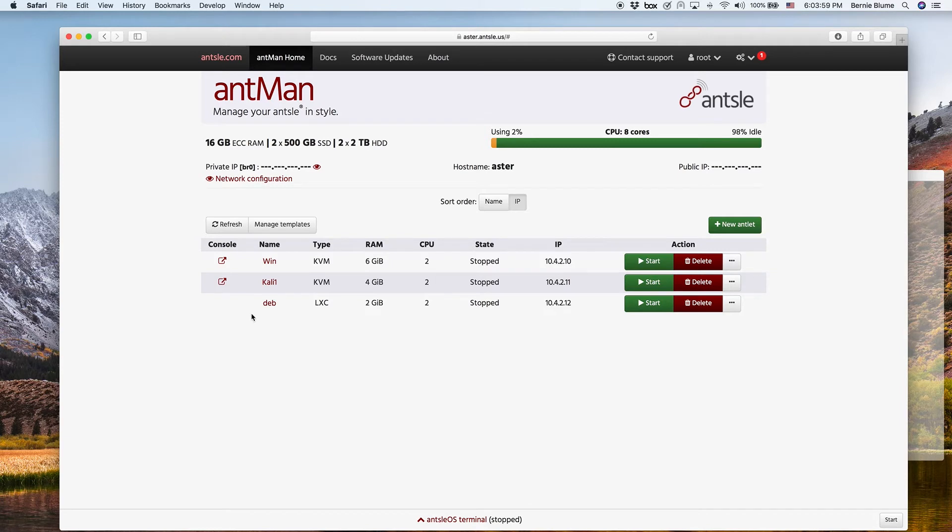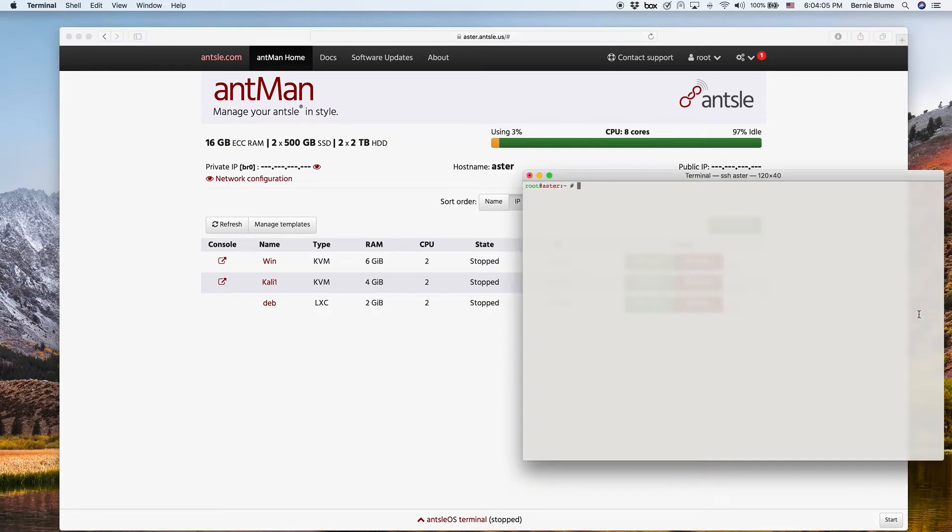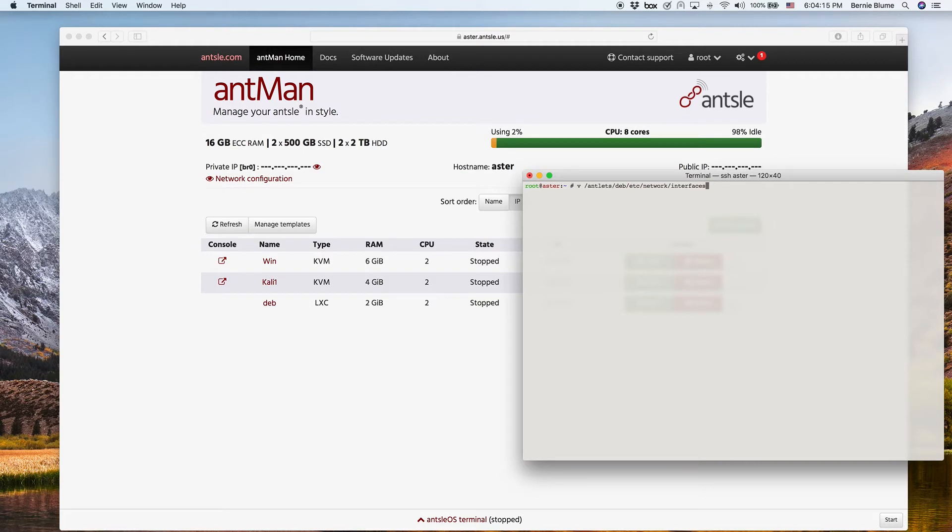And so we did just that. Now we have to configure stuff inside the Debian antlet so that Debian knows we have a second NIC, which is bridge networking. So what we do, we can just edit this file here.